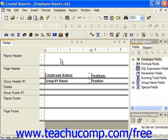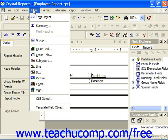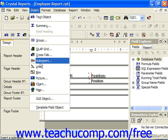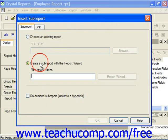To create a sub-report, you can select Insert from the menu bar and then choose Sub-Report, or you can click the Insert Sub-Report button in the Insert toolbar. This will invoke the Insert Sub-Report dialog box.